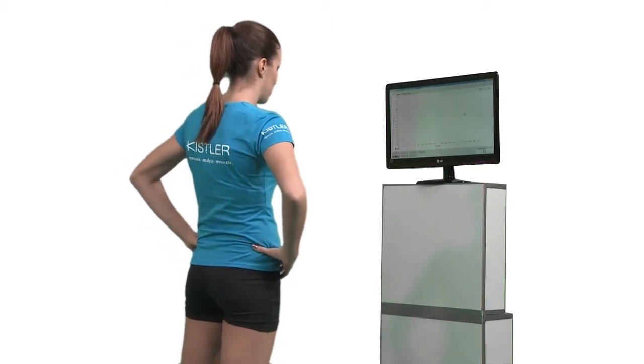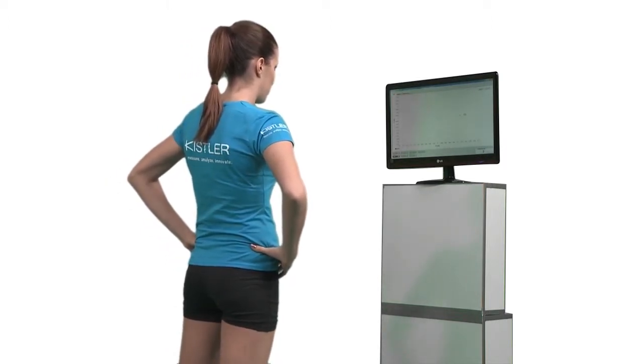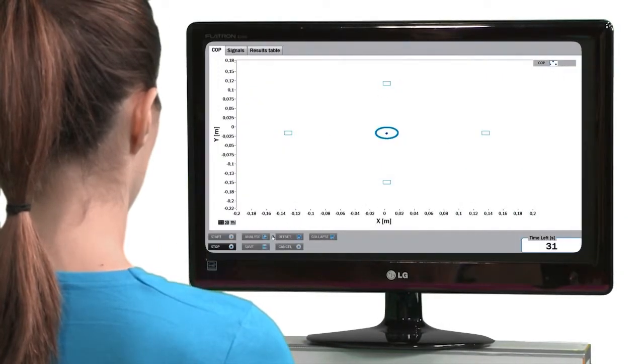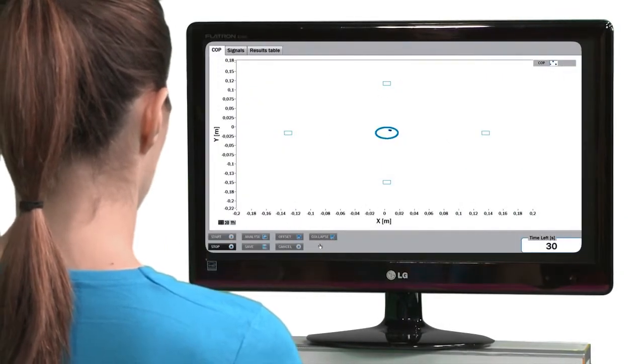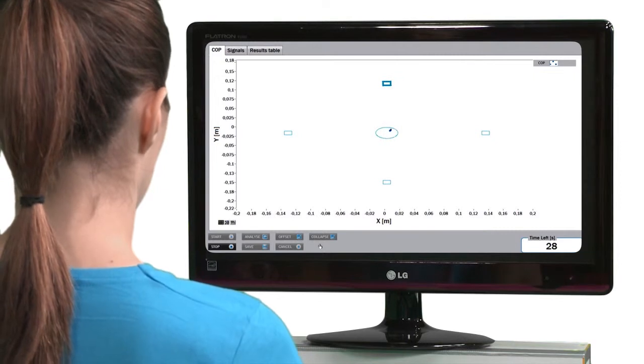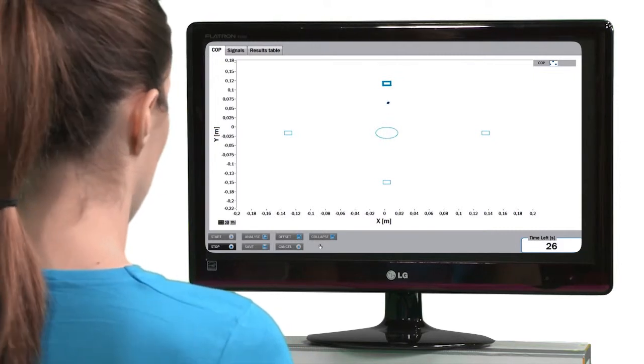Using the limits of stability test module, you can measure the subject's ability to voluntarily shift his or her center of pressure as quickly and as widely as possible.